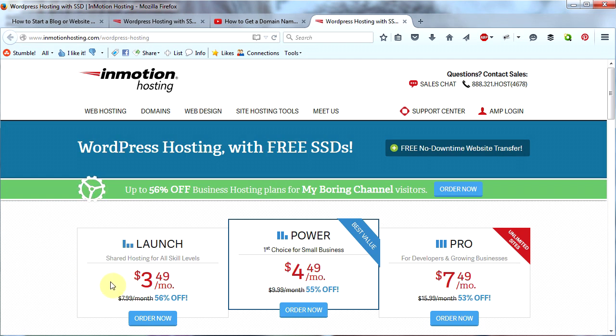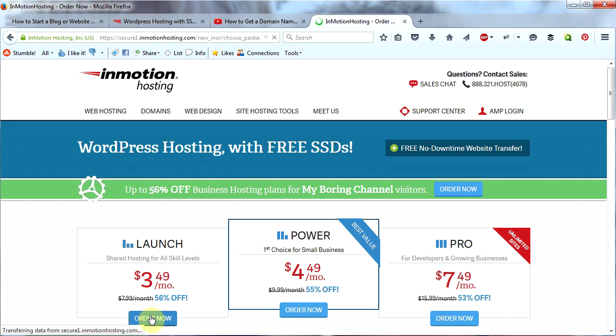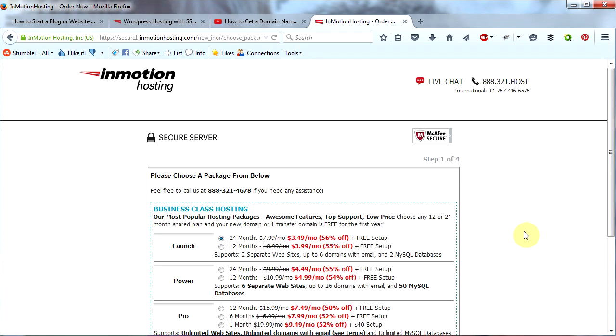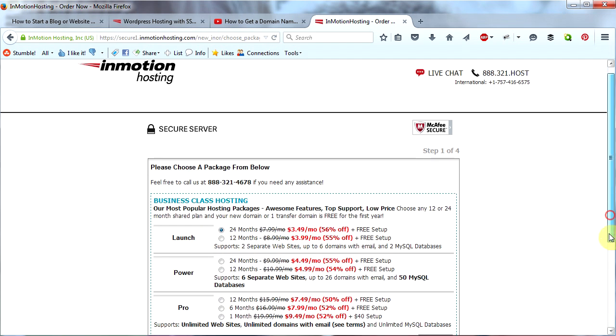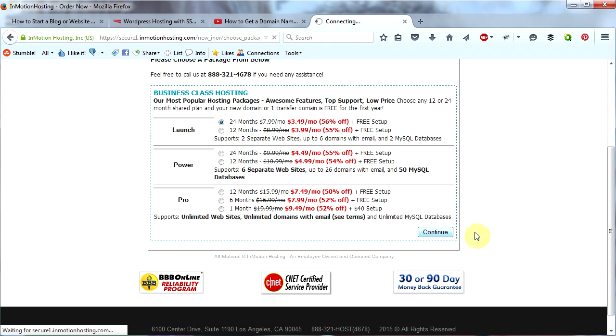So which one of these should you choose? Well, if you're just starting out I think Launch would be just fine, so go ahead and click Order Now. On this page you choose the length of your term. I would choose 24 months just because that's your best discount, but you can also choose 12 months. So click the one you want, then scroll down and click Continue.